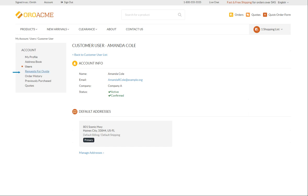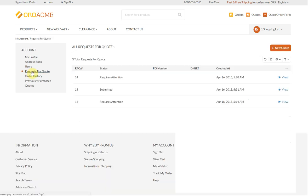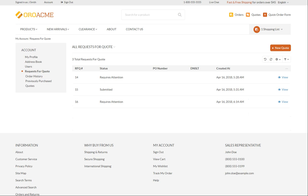The request for quote section enables you to view all the submitted RFQs and check their statuses. Let's open the RFQ we have just submitted. It's the one with 100 credit card pin-pad readers. We are going to check whether the sales representatives have agreed to give us an extra discount that we asked for. Click view next to the selected request for quote to open the details.